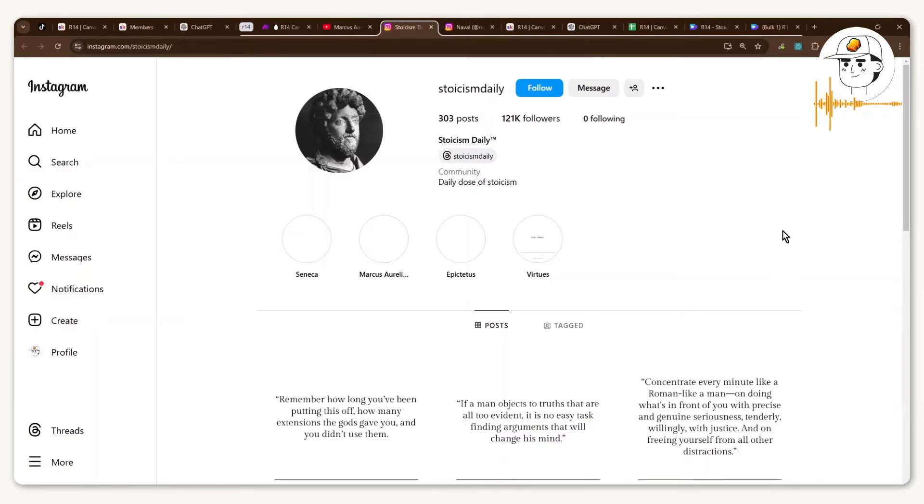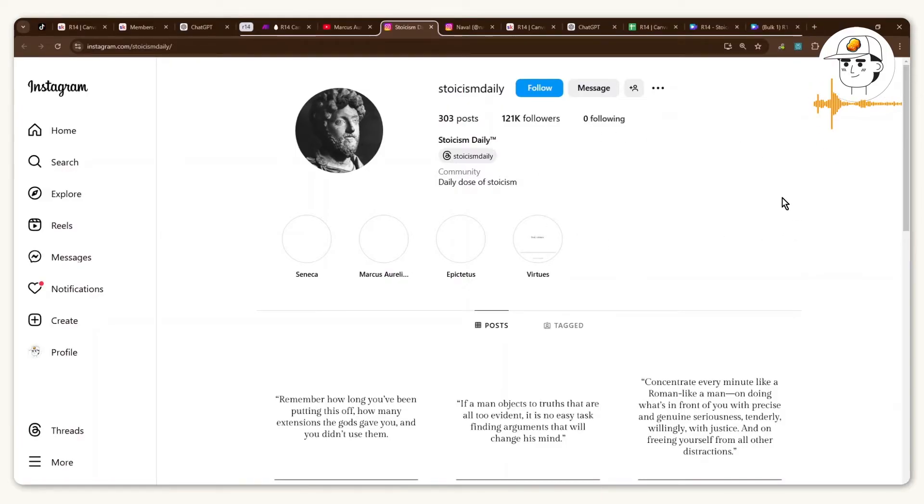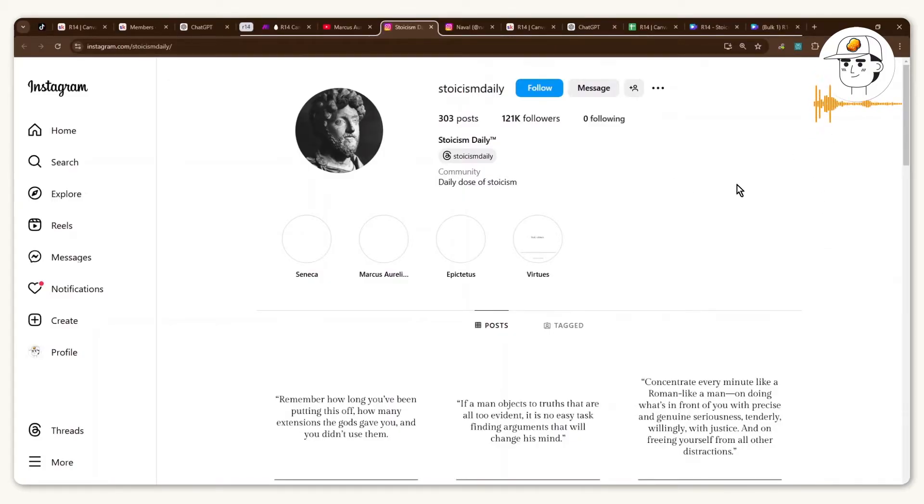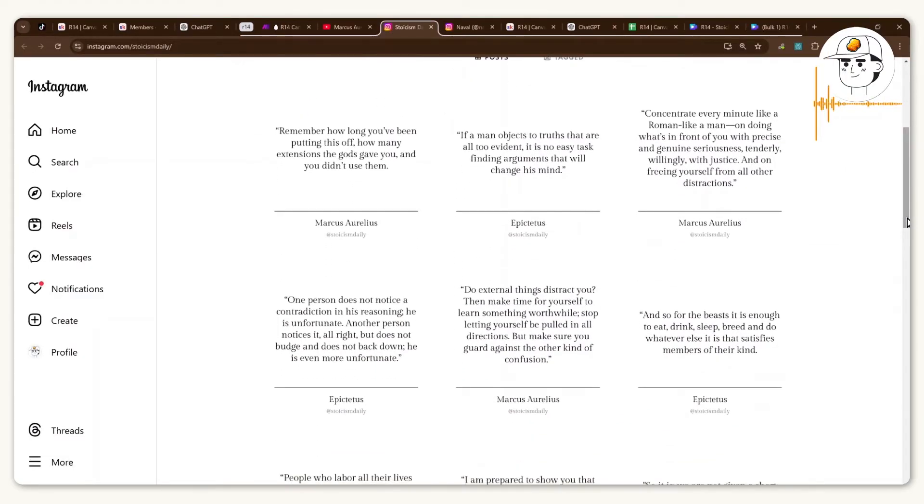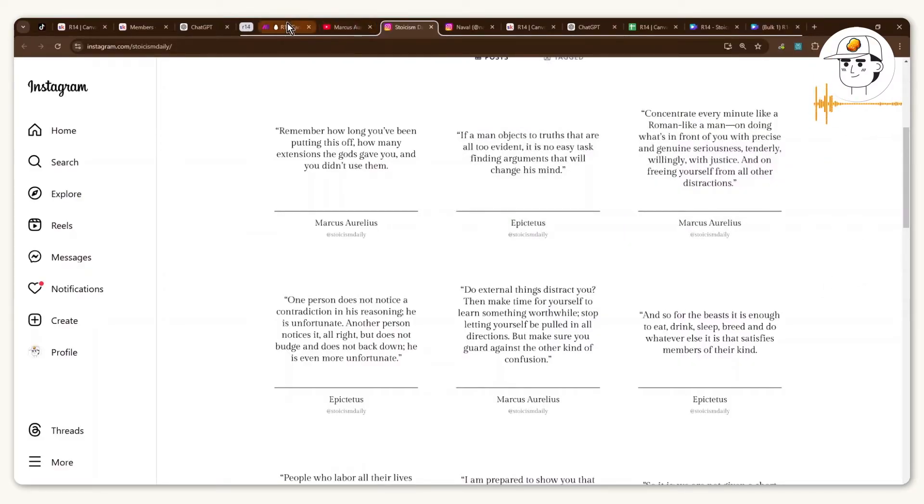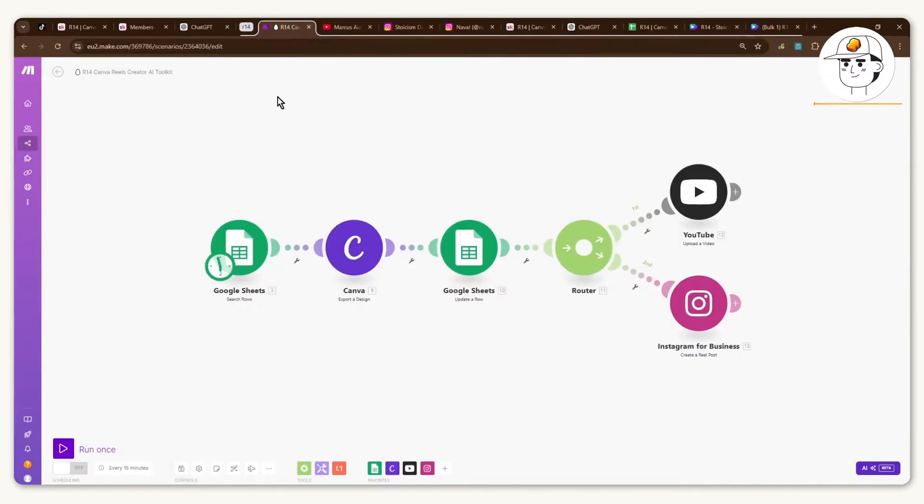This automation will let you launch your own Instagram Reels channel similar to this account where they basically just post stoicism quotes and have now garnered 120,000 plus followers just by posting consistently. And the cool thing is this can actually be automated now with AI and with make.com using a very simple automation like this one.